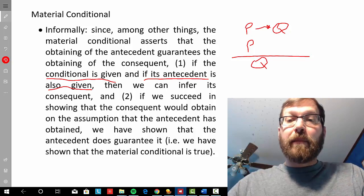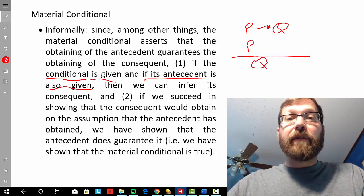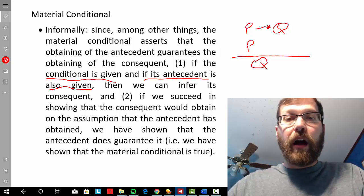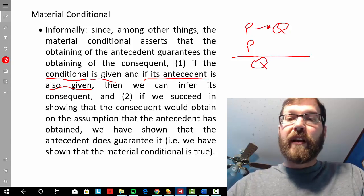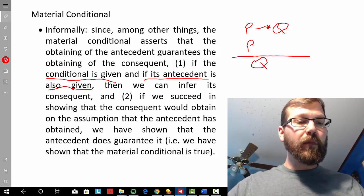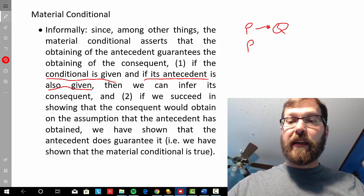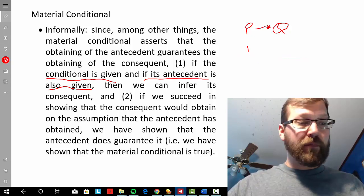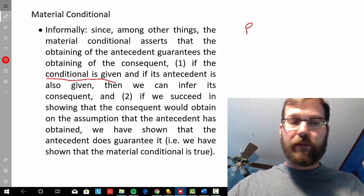If it's true that P guarantees Q and then you find out that you've got P, there's no way for you to have not gotten Q, because we've already assumed that it's true that P would guarantee Q. So that's one rule that we get from what's being asserted in a material conditional.